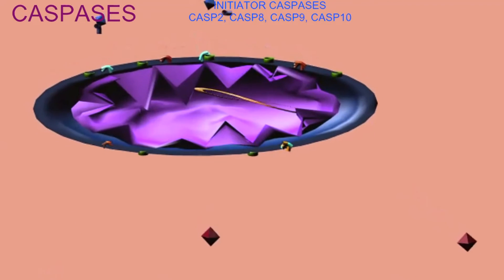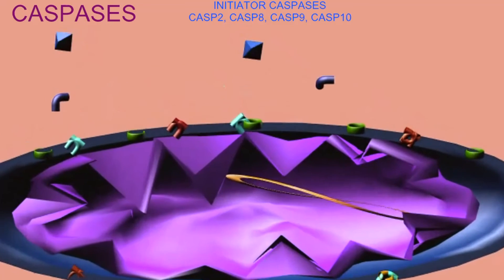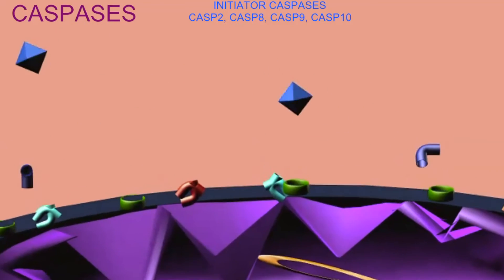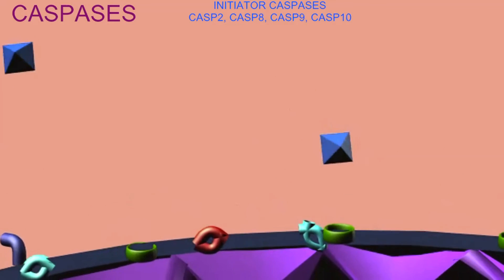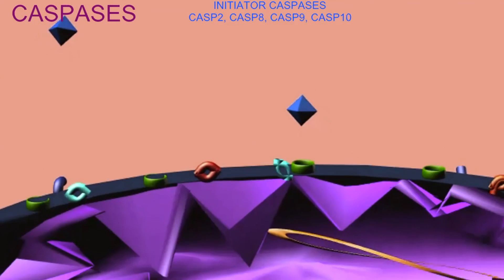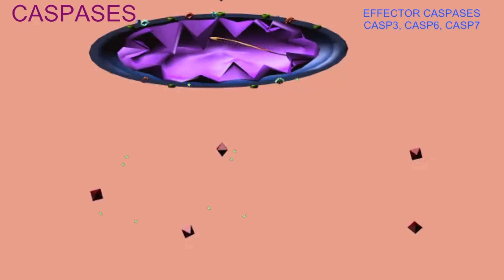There are a number of caspase enzymes which are active in the cell. Some are referred to as initiator caspases — they function earlier in apoptotic pathways and activate the caspases which function later. Some of these effector caspases can be activated by the initiator caspases, while others are activated through cytochrome C released from the mitochondria.